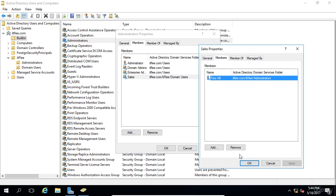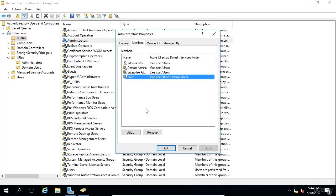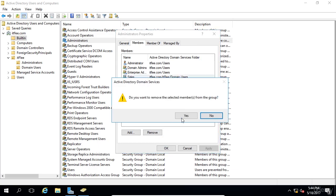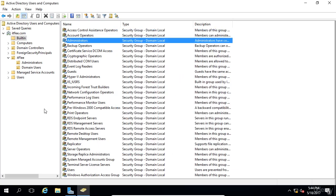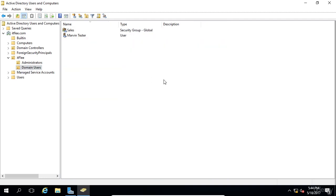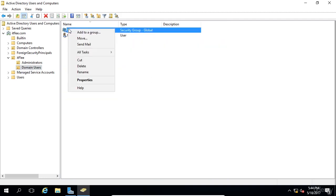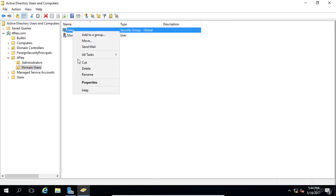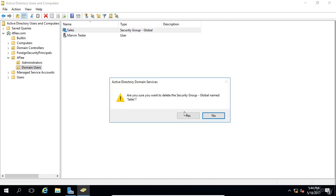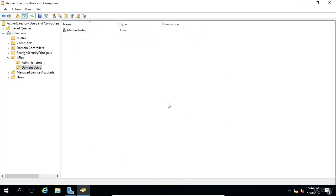I hope that makes sense for you guys. So what we're going to do now is just remove this from the administrators group. It doesn't make a whole lot of sense to do that. So we're just going to go back to the sales group and we can delete the group, which I'm going to do now by right clicking on the group and just choosing delete. We're going to say yes. And now the group has been deleted.